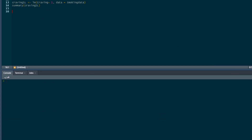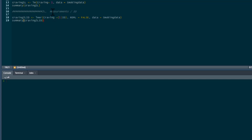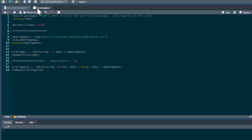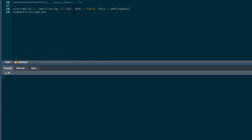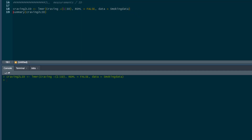Now we can build our two-level model. We've got our measurement level, and our multilevel factor being ID — our participant number. We create a new model called craving2L. We call lmer with craving tilde 1 plus a vertical bar then ID. So what we're doing is a random intercept model. We add REML equals false, and the data is smoking data. Then we can get a summary for that model.